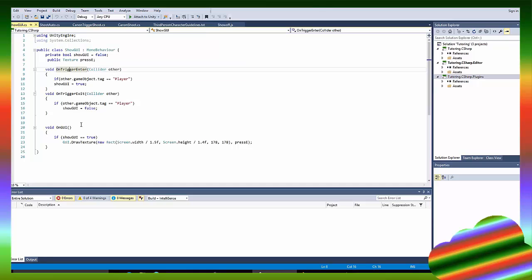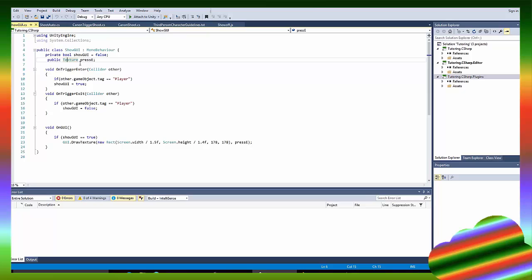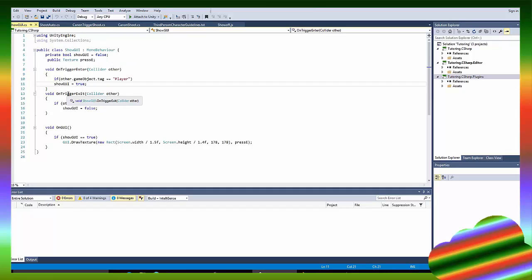So OnTriggerEnter, when you walk in the trigger, if the tag, if the thing that walks in the trigger is tagged player, it shows the GUI. And when you exit the trigger, if the object that exited the trigger is the player, the show GUI is false. Why use this line if the tag is player? Because something else might come in the trigger, like a cannonball from some other part.